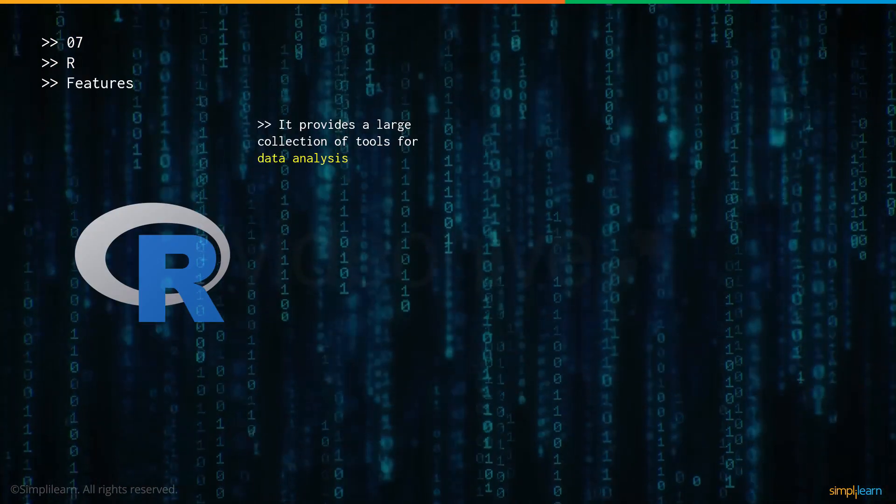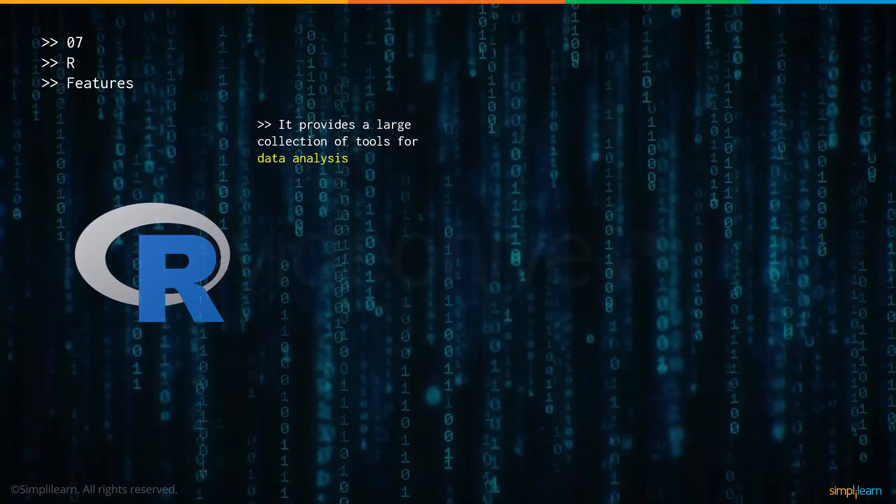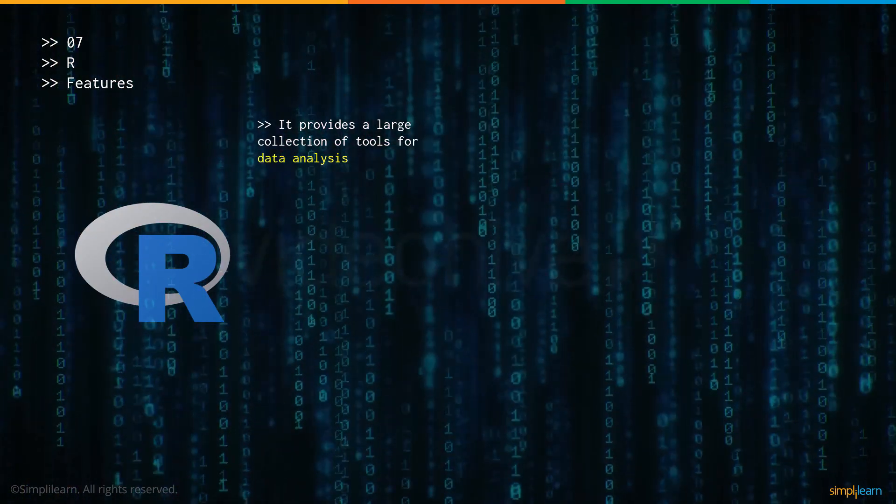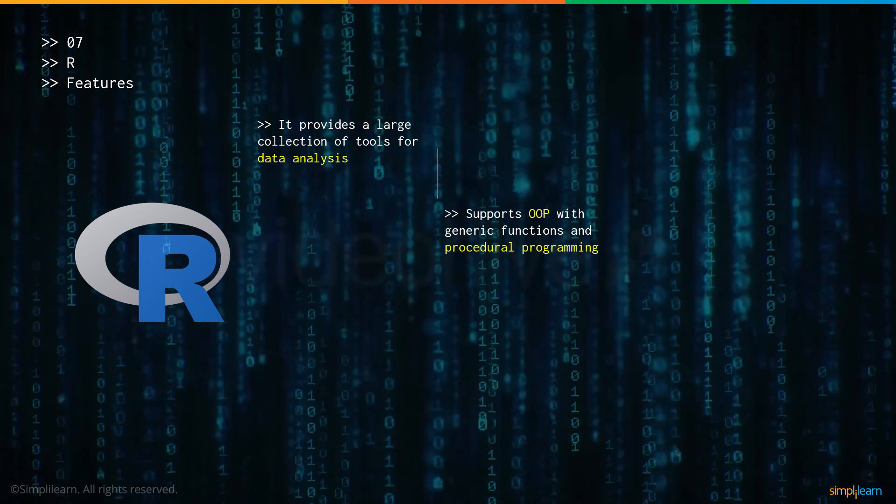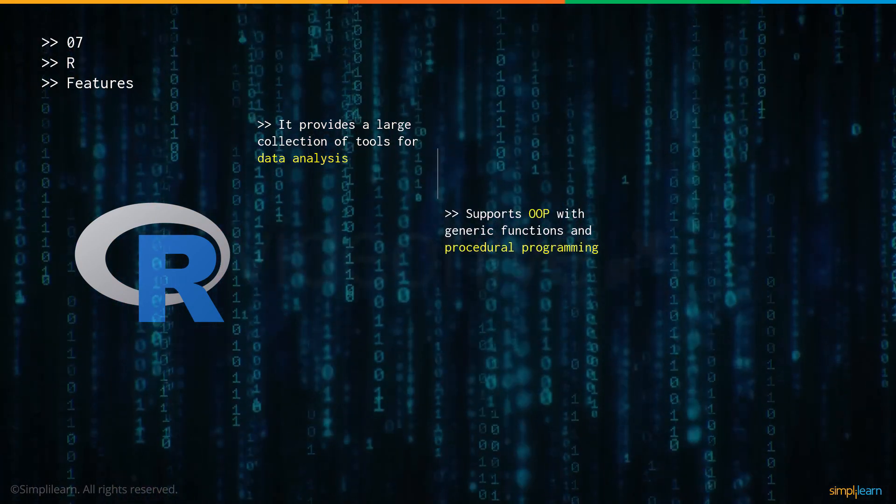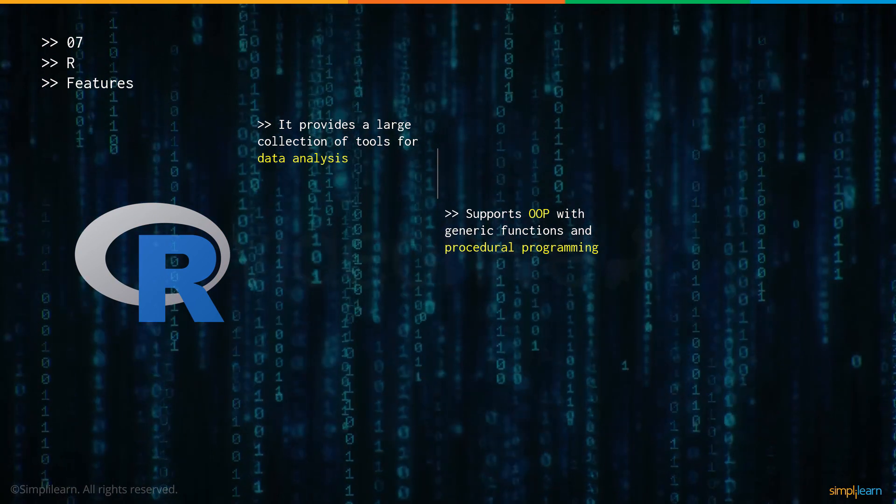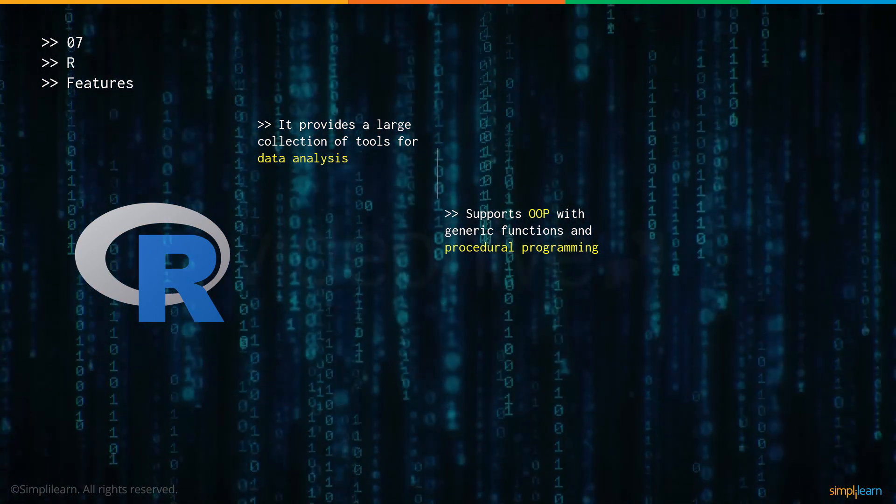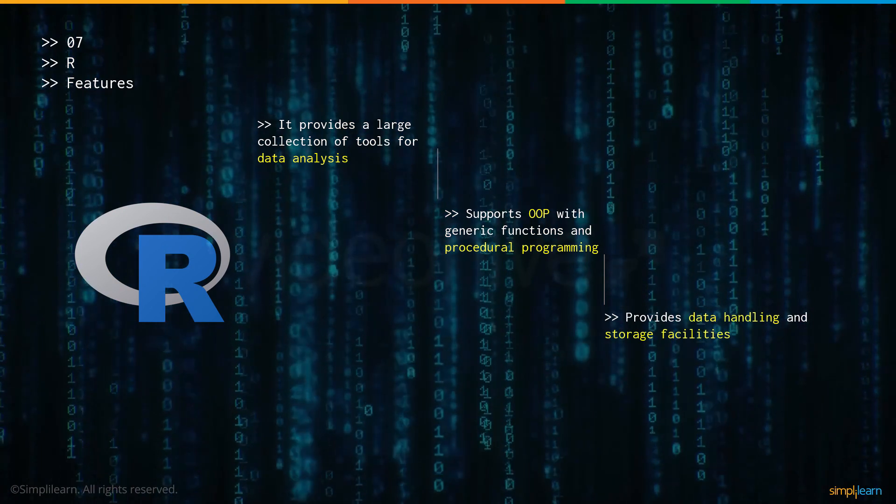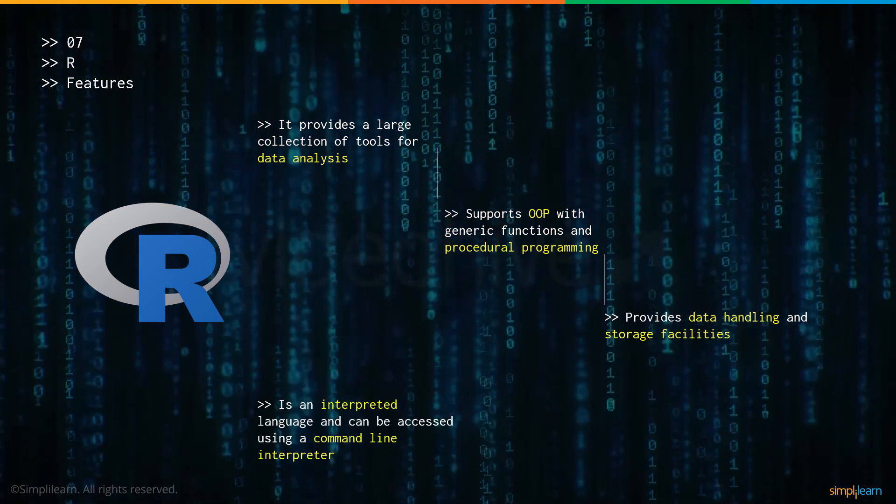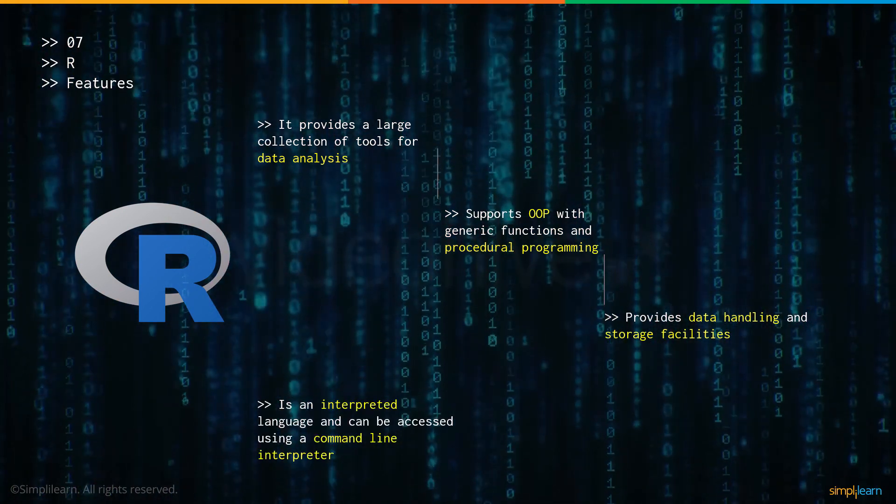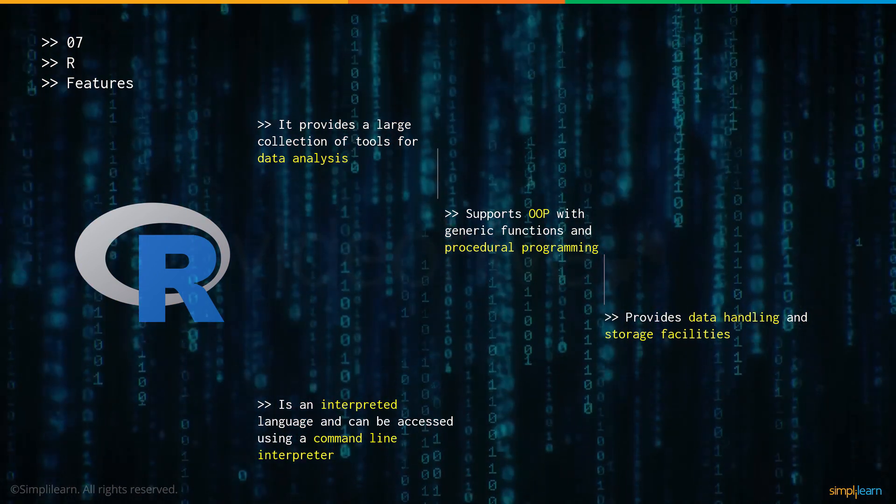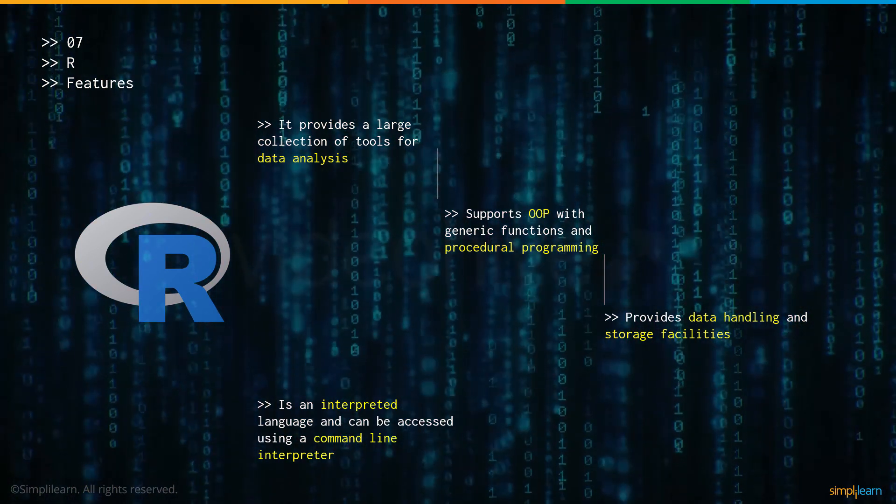Now let's talk about some of its features. R has a wide range of tools that can be used for data analysis which is one of the more common use cases of R. R supports object oriented programming as well as procedure oriented programming, which means depending on your situation you can use either. It provides data handling and storage facilities. And is an interpreted language just like PHP as mentioned before and can be accessed through a CLI or a command line interpreter.